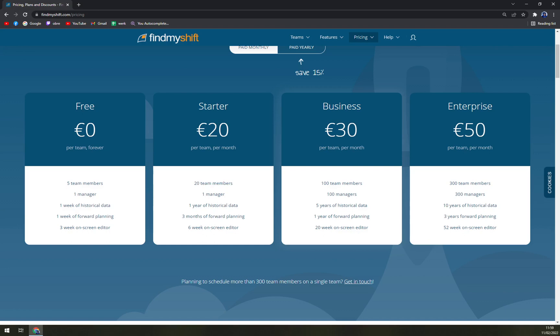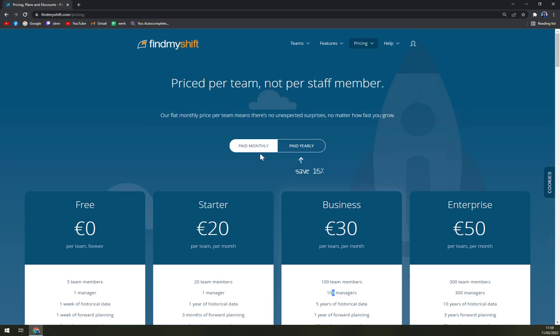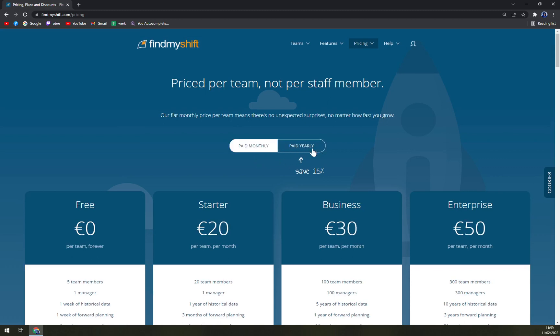Then there's Business and Enterprise as well. It differentiates with the team members and also the managers. I would say it's really, really easy to operate. Also, you can go with monthly or yearly plans.